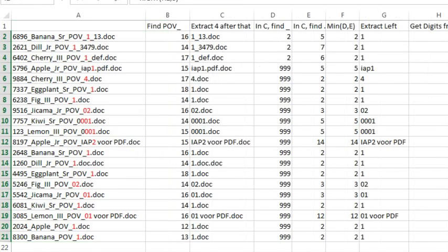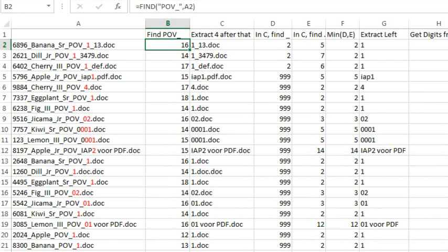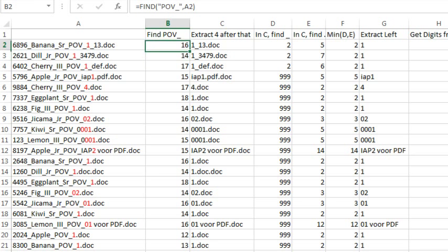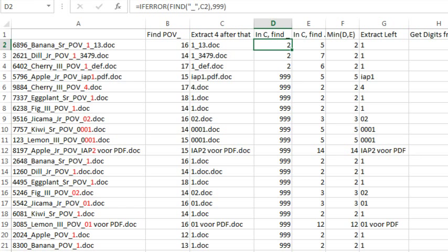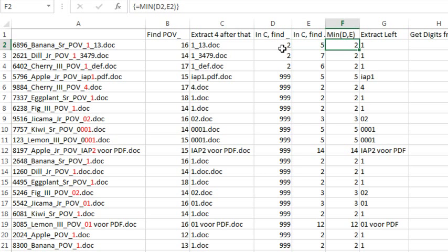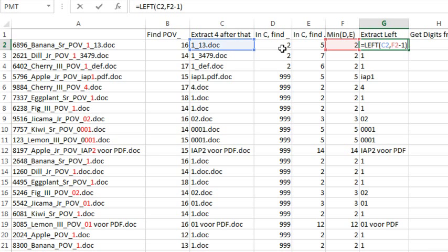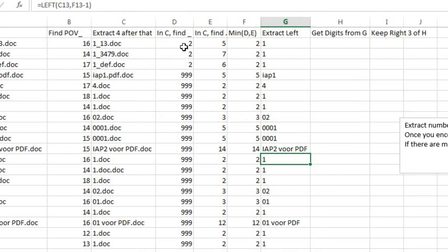It wasn't Dueling Excel podcast day, it was just see if I can help this person out. And so I started to write these formulas, look for POV underscore in A2 and that tells me where it is, and then use the MID of B2 plus 4, just getting 50 characters to get everything after POV, and then in column C, find either an underscore, and if I don't find anything, note it is 999 using the IFERROR, and then also in D, find a dot, a period. It looks like everyone has a period, so I didn't have to worry about IFERROR there, and then take the minimum of columns D and E, and then extract the leftmost characters.